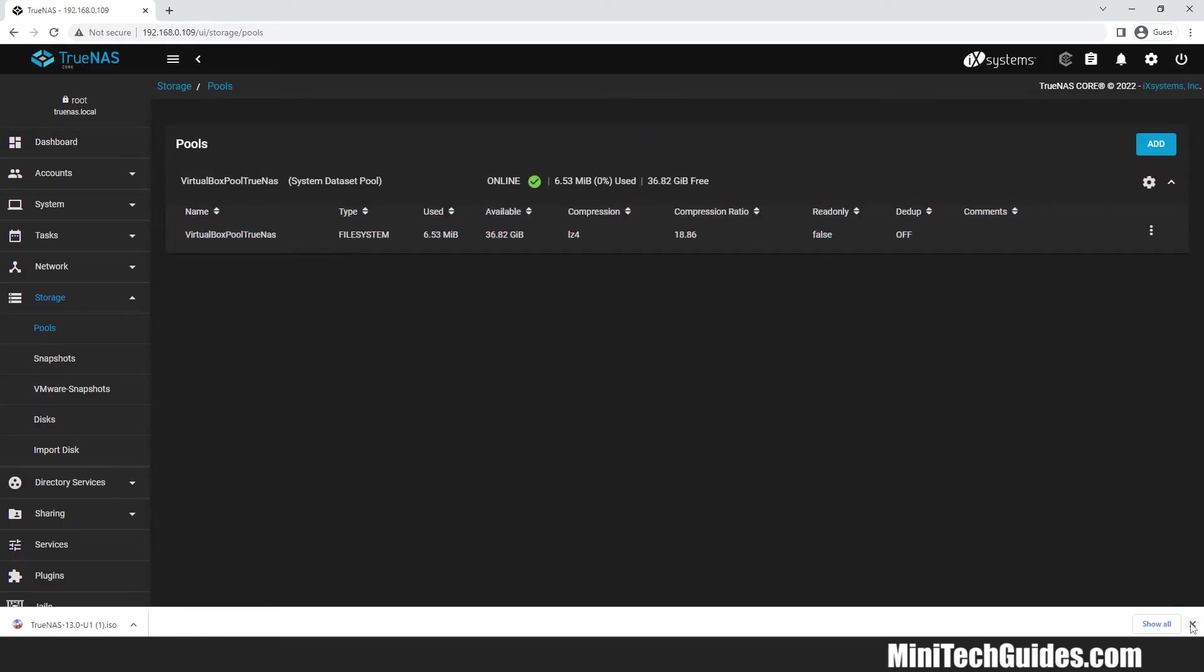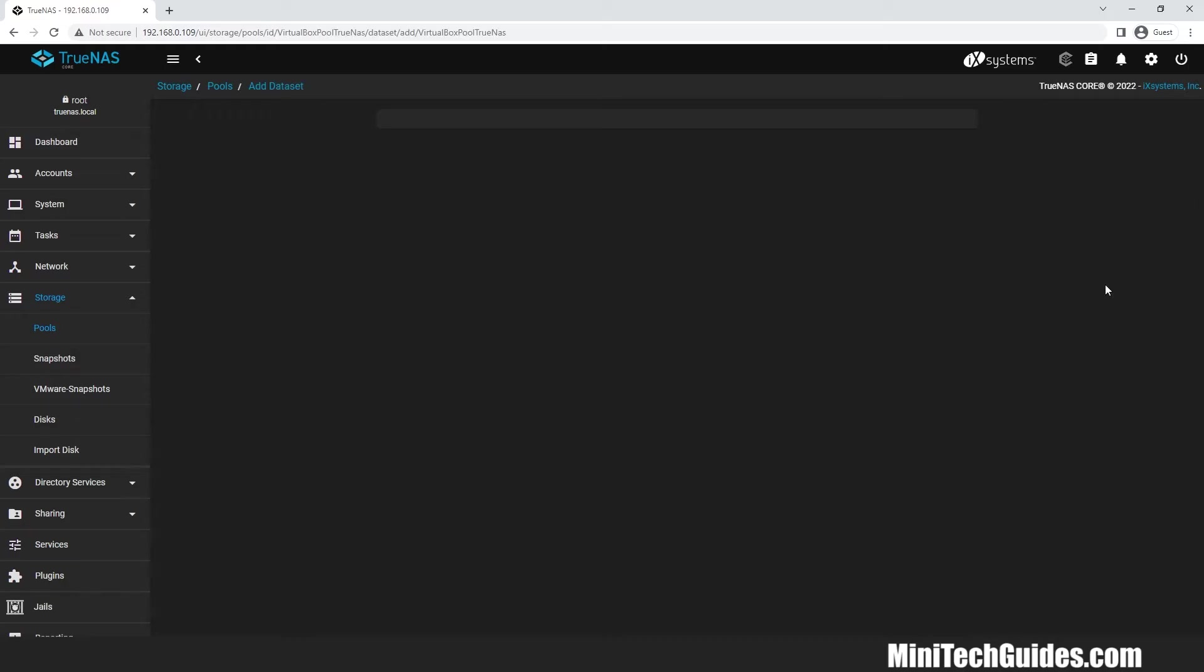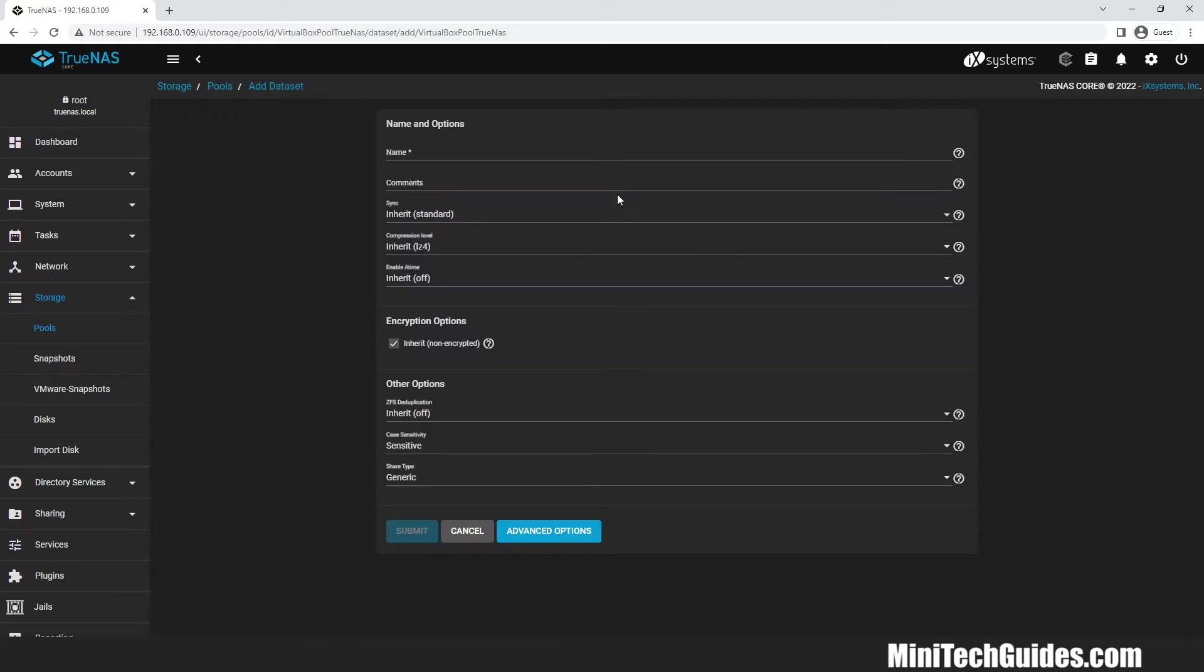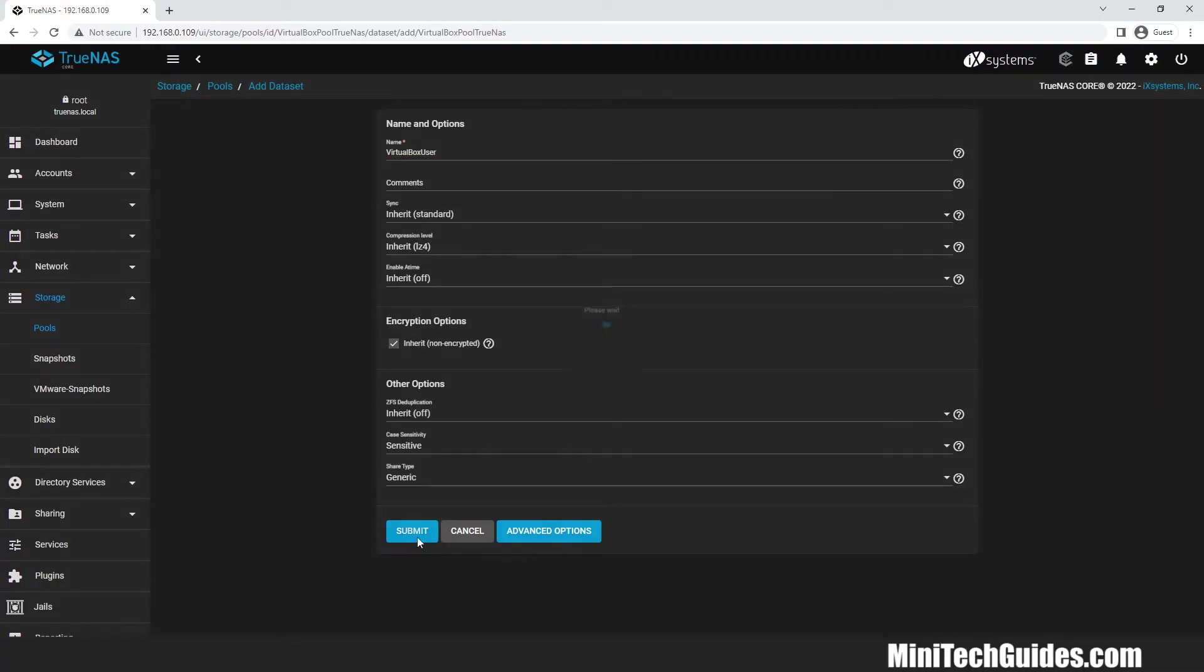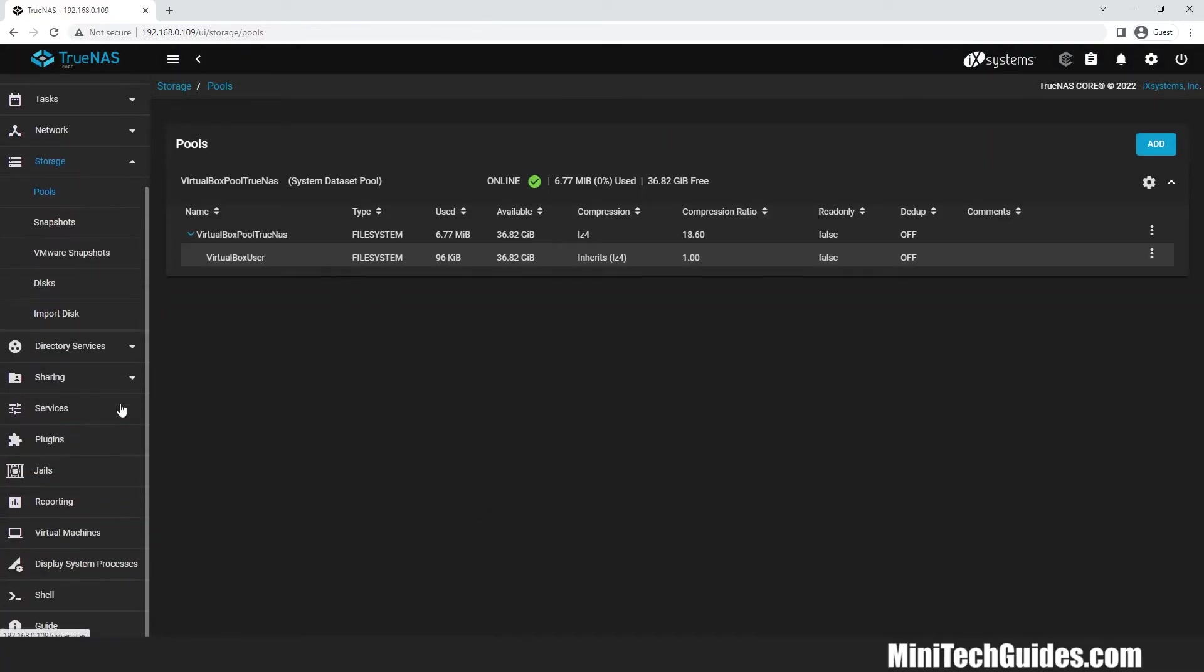Now we have to add a data set to the pool. Click on the three dots menu on the right and click on add data set. Give a name to your dataset. I will name it VirtualBox user. Click submit. Dataset has been added to the pool.